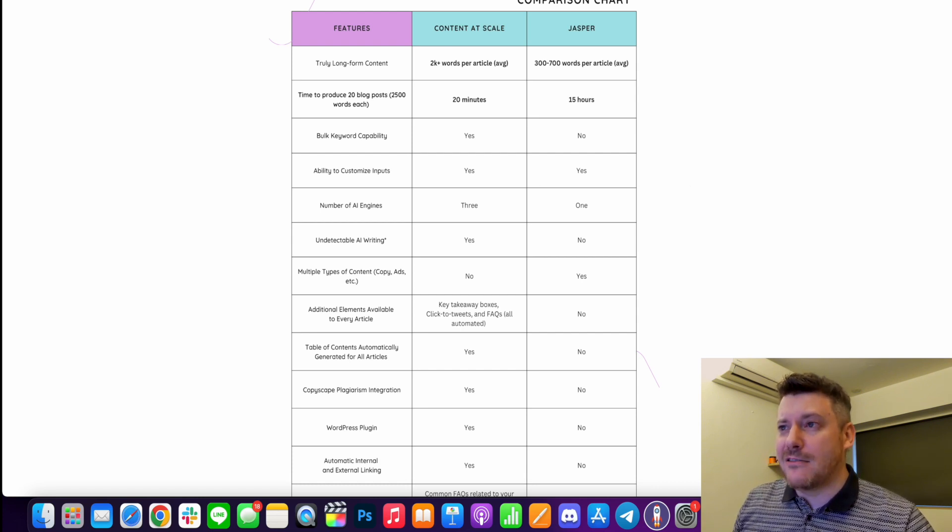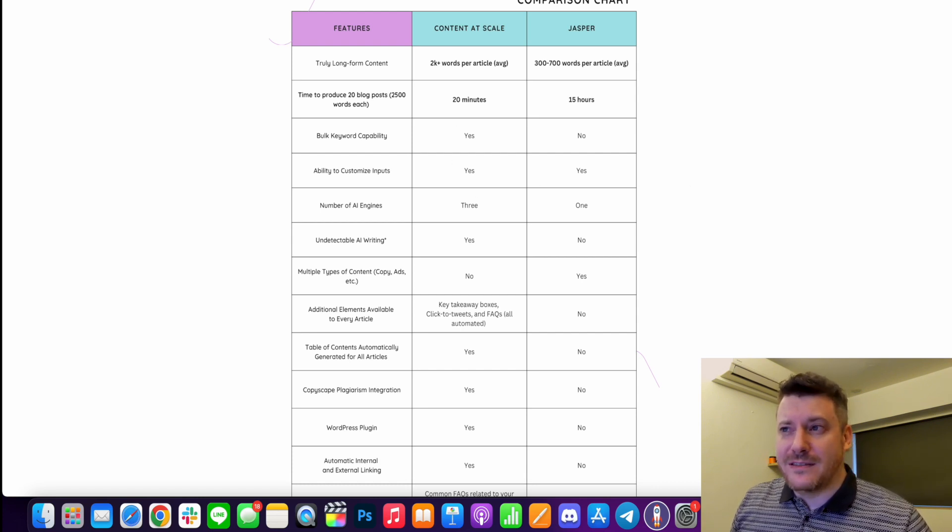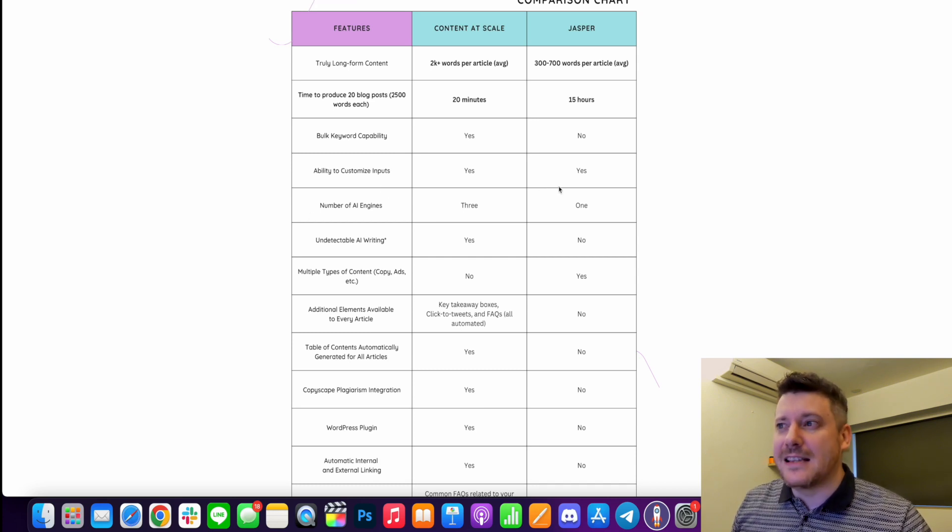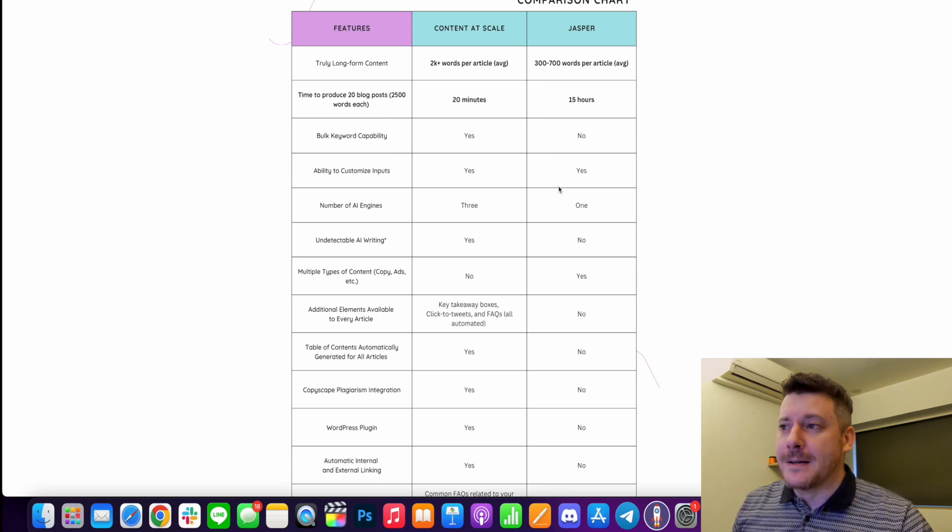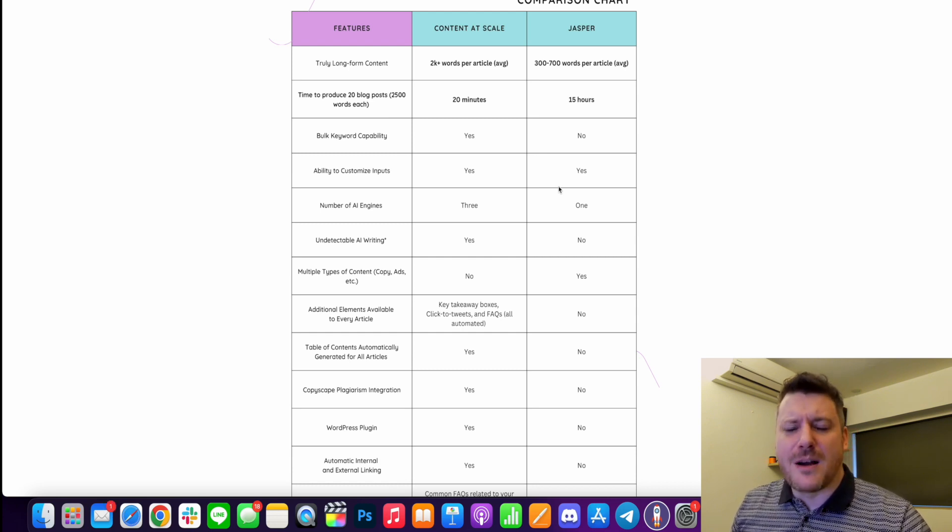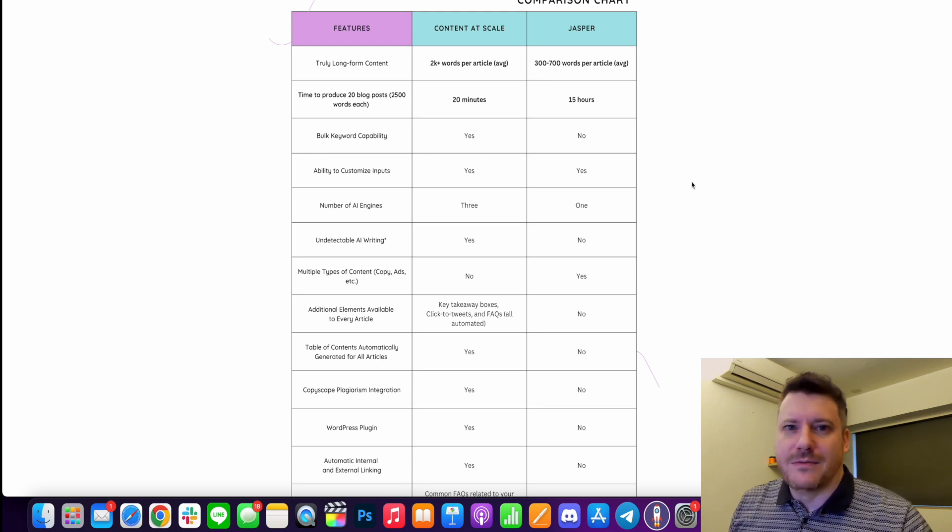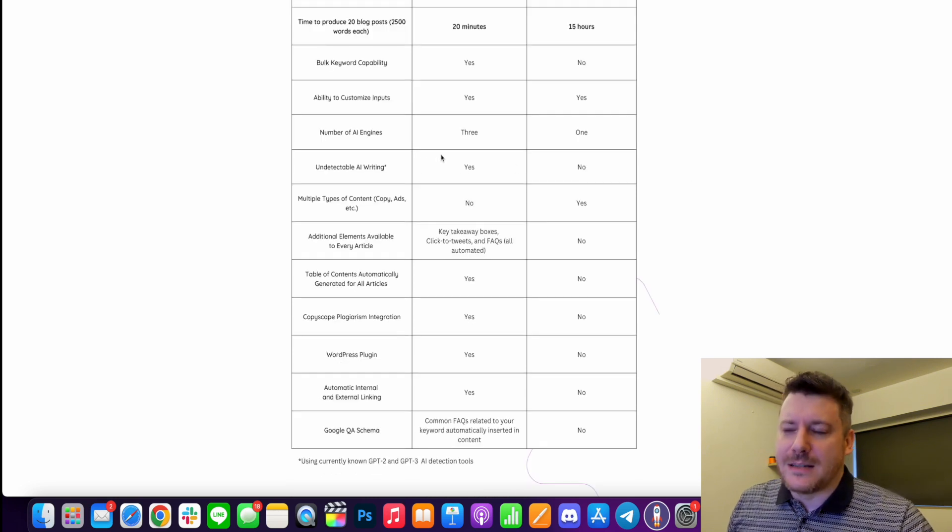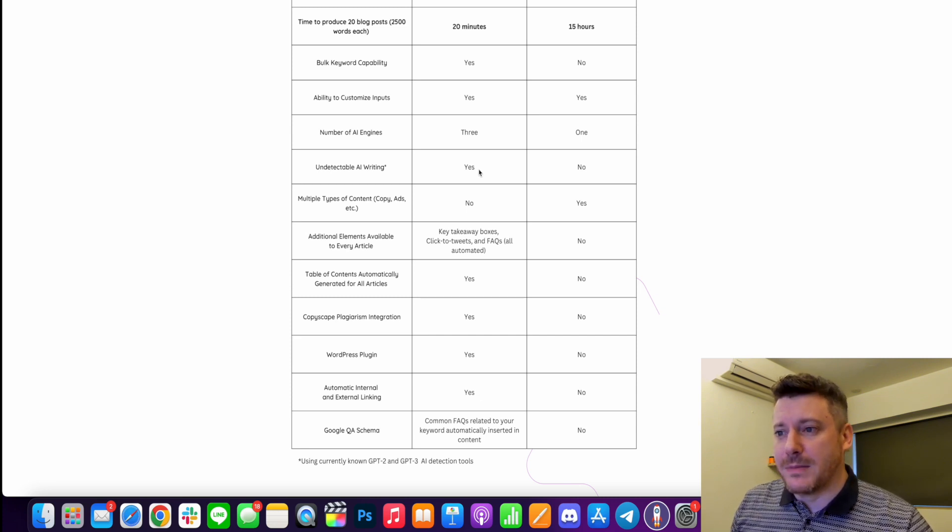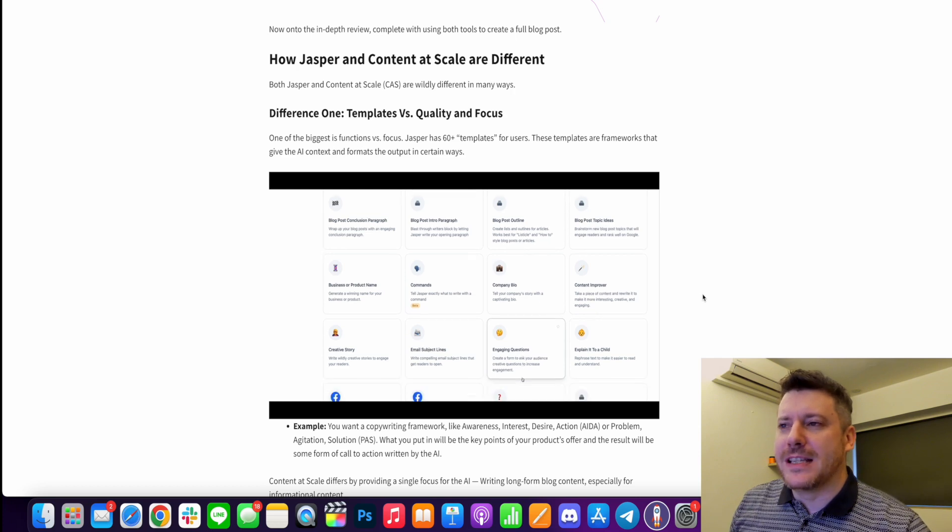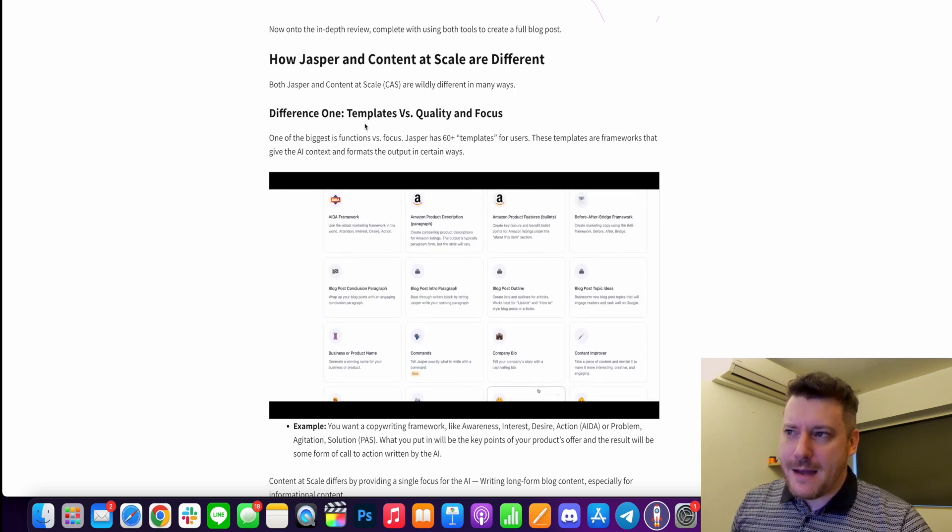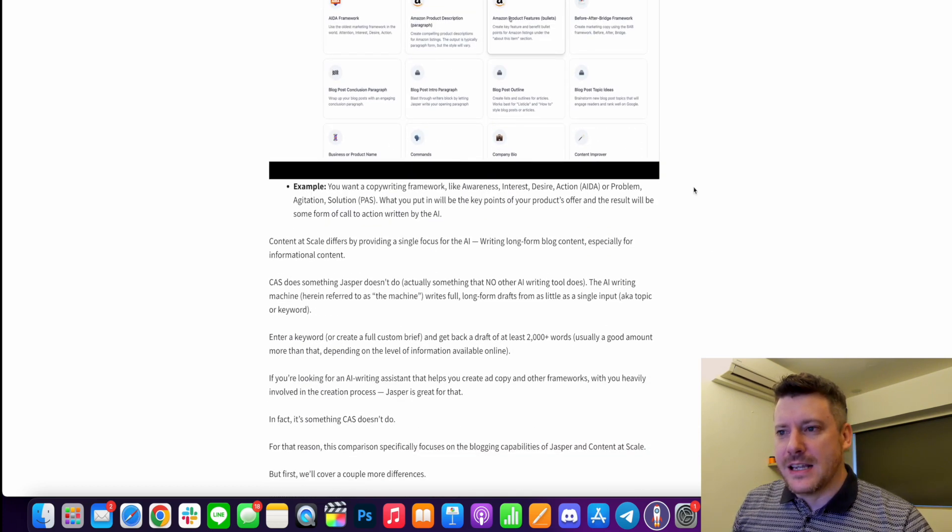Content at Scale, it took me about three to five minutes to create that content, maybe less. So what I would do is put that in my WordPress blog and then run it through Rank Math, add a couple of images and it'll probably take me another five minutes. Another one is the undetectable AI writing that you saw there. We ran it through the plagiarism test and it got a zero percent. And if you go down this post, it gives you more differences. Template versus quality and focus. Another difference is an AI writing versus an AI writer.